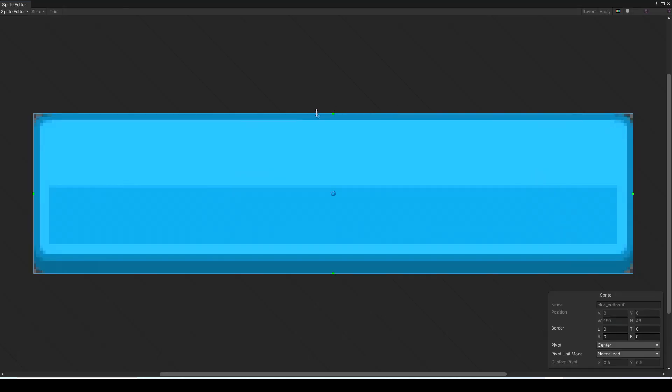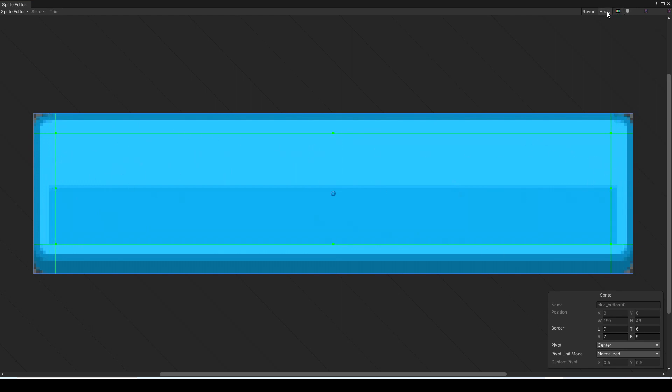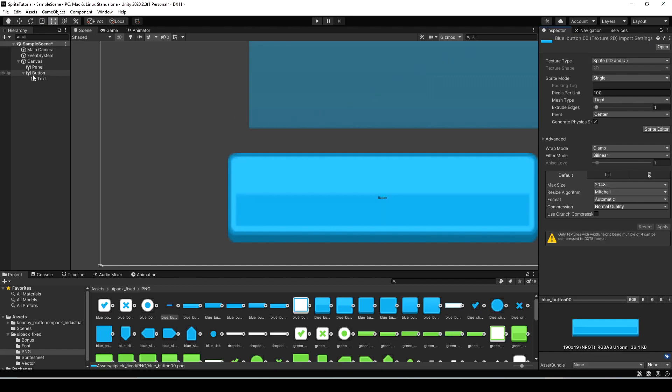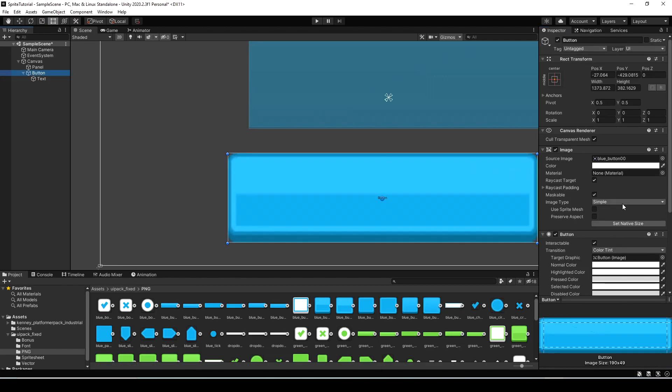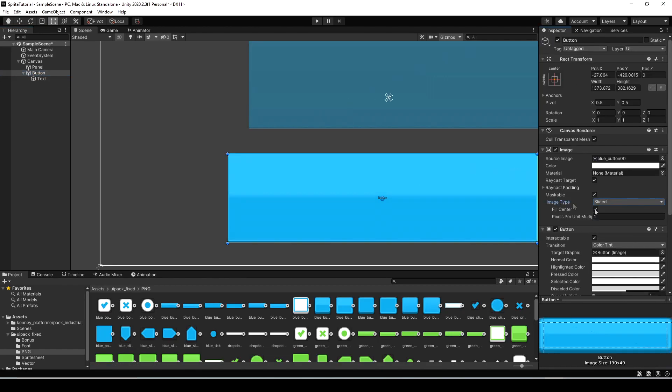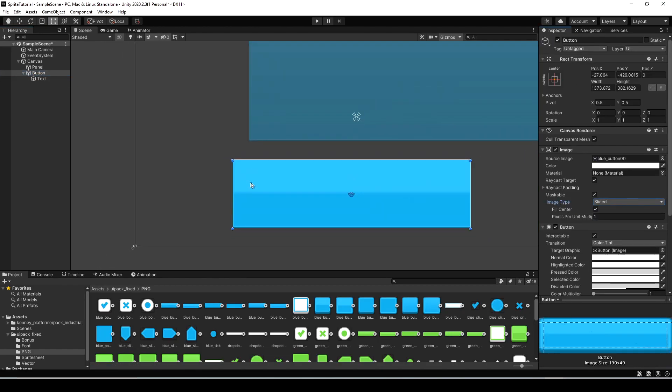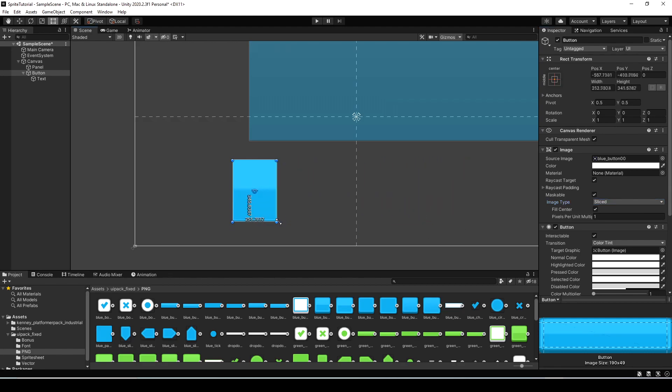So let's go in and nine slice that just like we did on the other one. Okay and let's select the button again and we'll set the image type to sliced now.